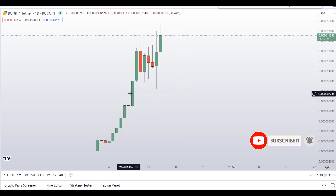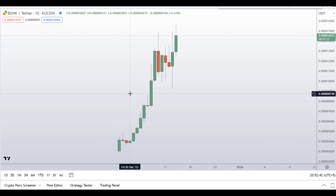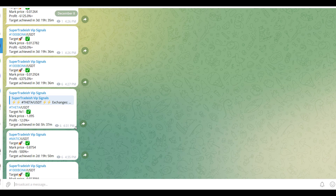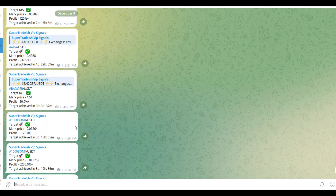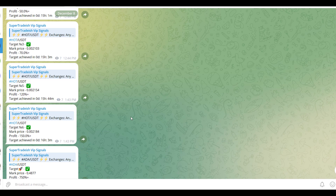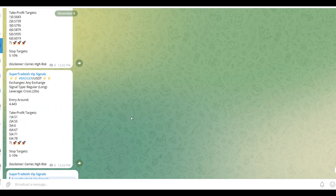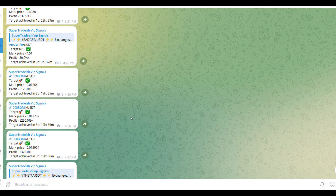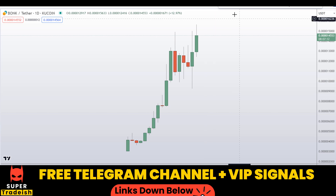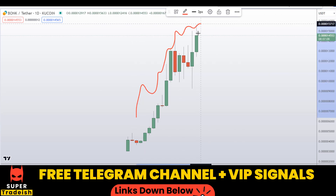Don't forget to hit the bell notification. Put your favorite alt coin in the comment box below so that I can analyze it for you in my next video. I have also started a new Telegram futures signal service where you can see the results — almost all the trades are winners with huge gains, as you can see. If you want to join, check the link in the description for further details.